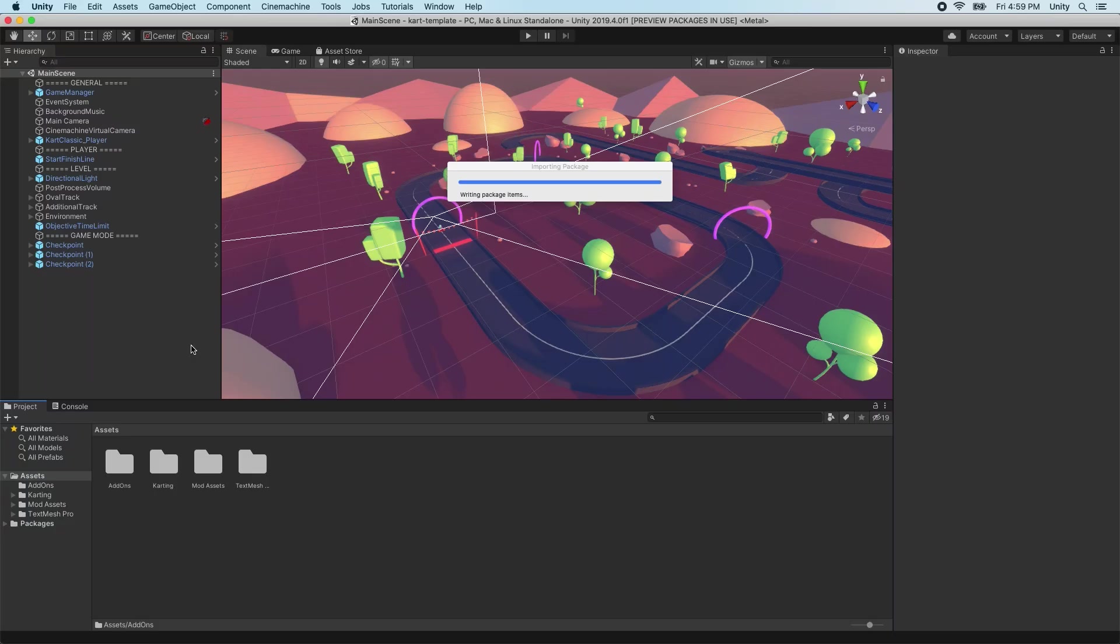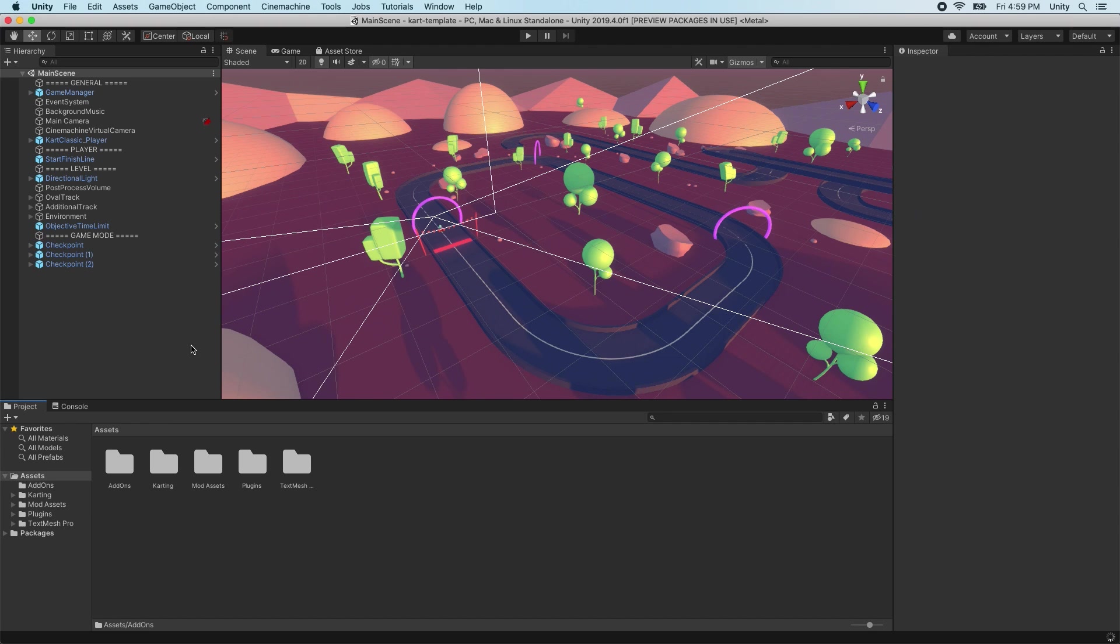On Windows, the GitHub for Unity extension ships with a bundle of Git and Git LFS to ensure that you have the correct version. These will be installed into Local App Data GitHub Unity when the extension runs for the first time. GitHub for Unity needs to be installed and updated for each Unity project that you want to version control.